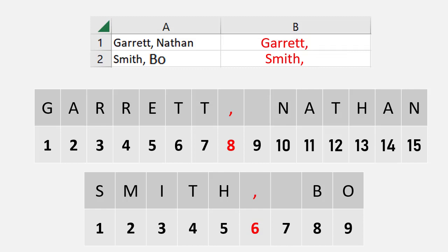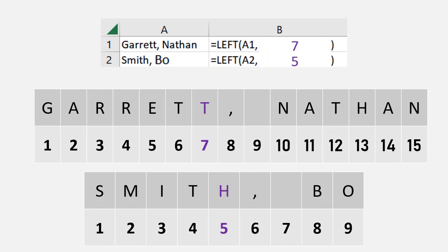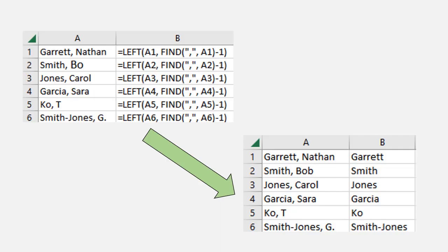Now there is one problem with this — I don't actually want it to return the comma at the end of the name. What I really want is just the name; the comma is extra. Ideally, I would give it seven for Garrett instead of eight. So I'll give the FIND function one small tweak: instead of using it as-is, I'm going to subtract one from it inside the LEFT function. So FIND gives me eight, and subtracting one turns it into seven. Now I have the first seven characters, or the first five characters, which gives me the result I'm looking for.